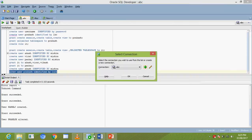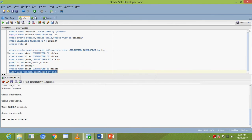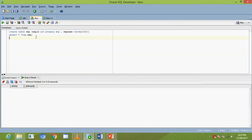Let me give an example. You have created a table EMP with employee ID and employee name. To add a new column age to the EMP table, use: ALTER TABLE EMP ADD age INT.